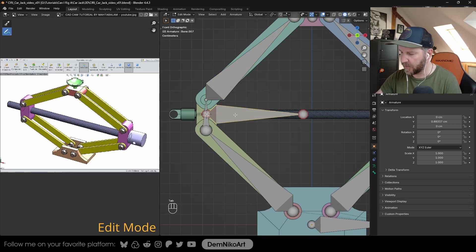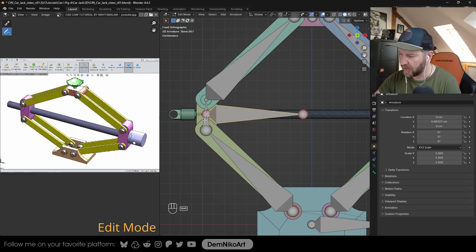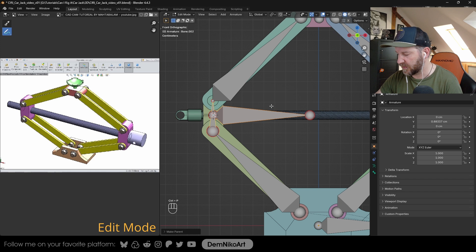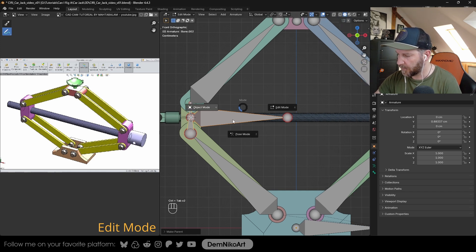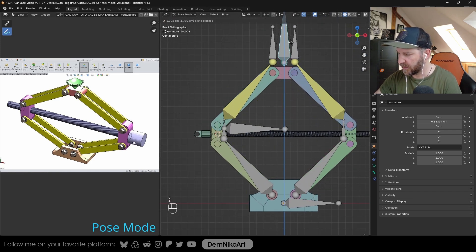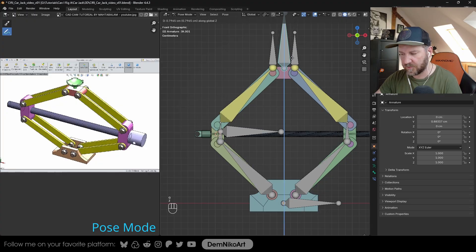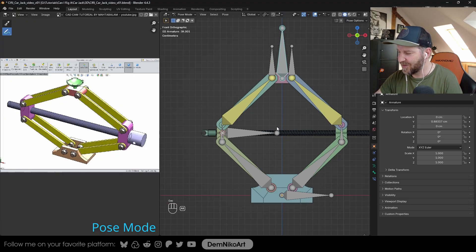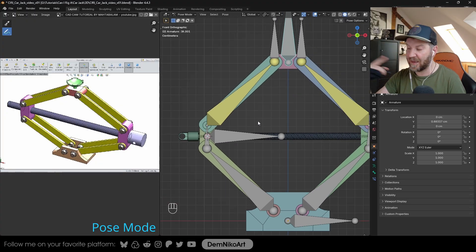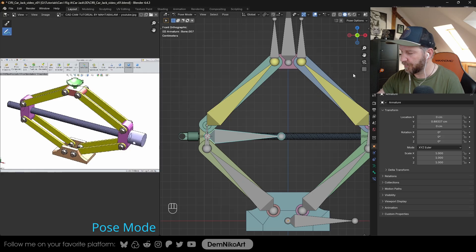This will be the bone that will be driving this rod. First of all, we're going to attach this bone to this bone here. Select this one, Shift select this one, Control P, keep offset. So now it's moving with this bone. This is already what we want, but we want to have it rotate the whole time.